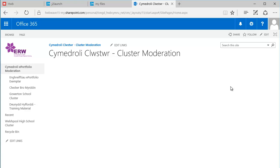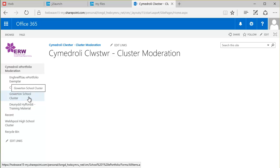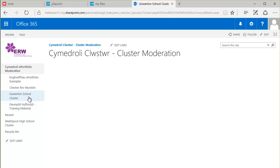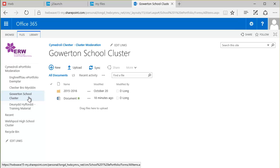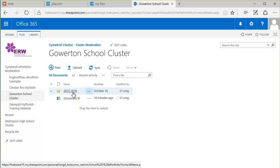So here we are. We're in Office 365. This is where the folders can be found for each cluster of schools. I'm going to open the Gowerton school cluster as an example. Within here is a folder for this year's moderation exercise, so I'm going to click on that title there to open it.